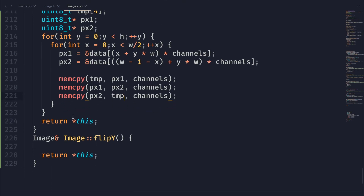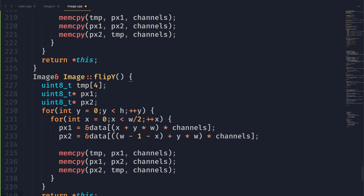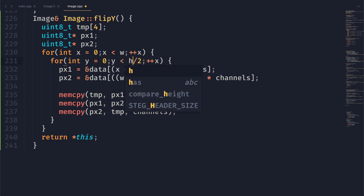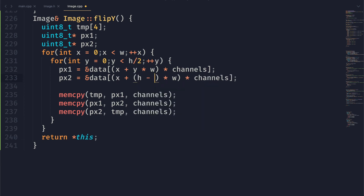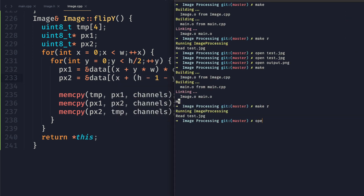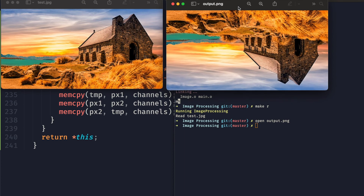So now we're going to go ahead and do the same thing for flipping in the y direction, except we're going to switch all of the x's and y's so that we are now looping over all of the columns in the image. We only care about the upper half, which we're going to swap with the bottom half. And for this formula, we're just going to change y so that it is height minus one minus y. Everything else is going to be exactly the same. And as you can see, the image has been flipped in the y direction.